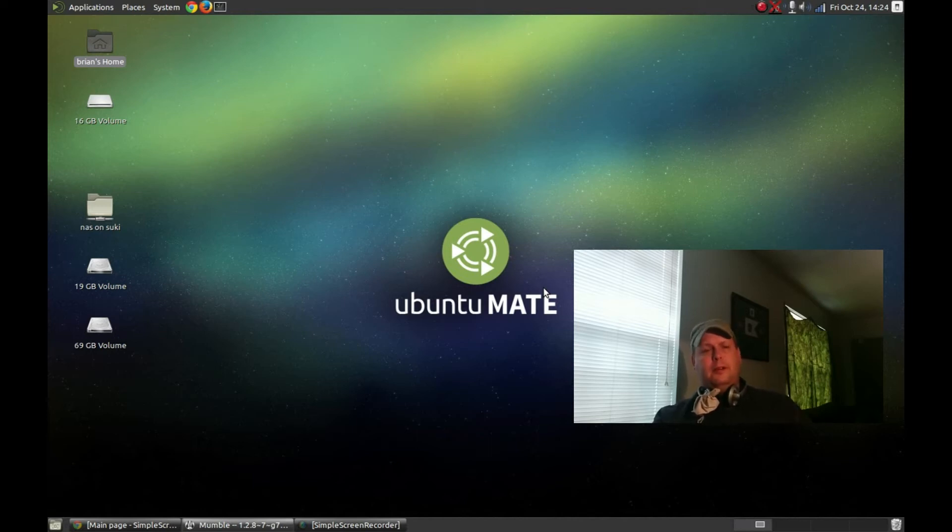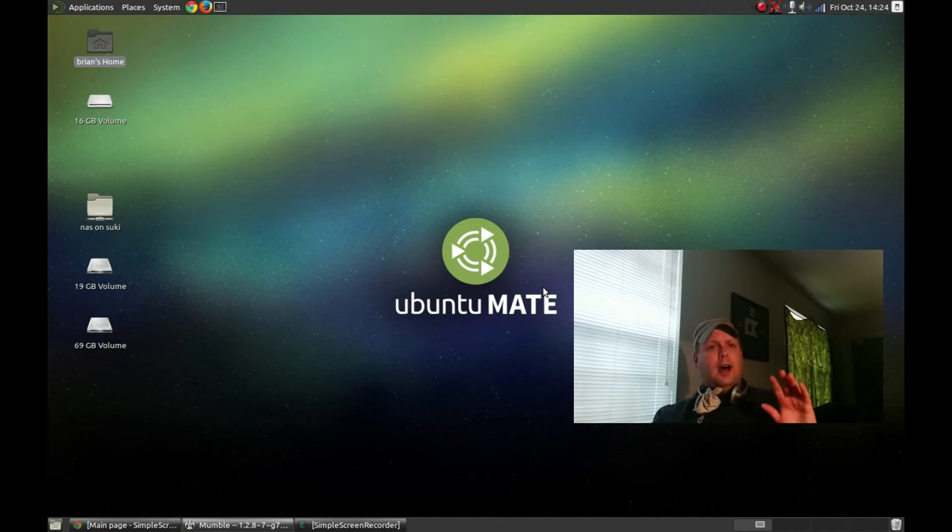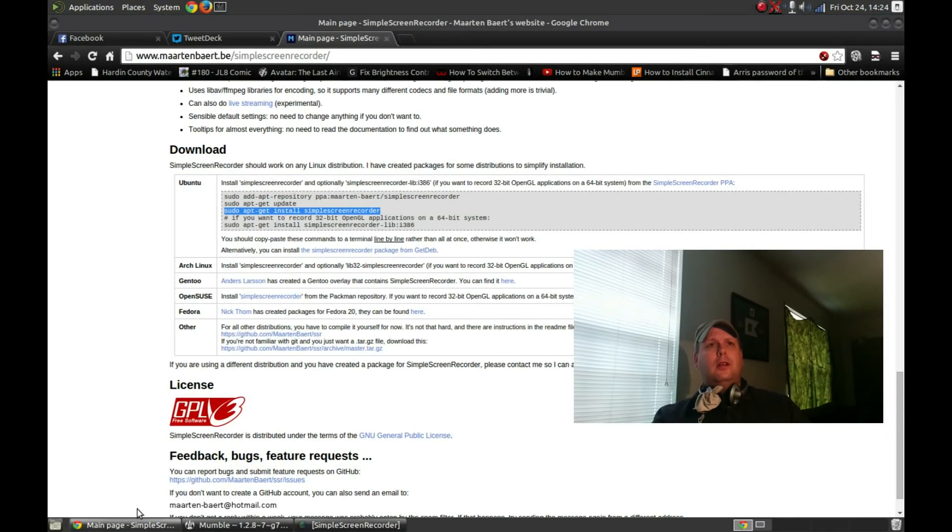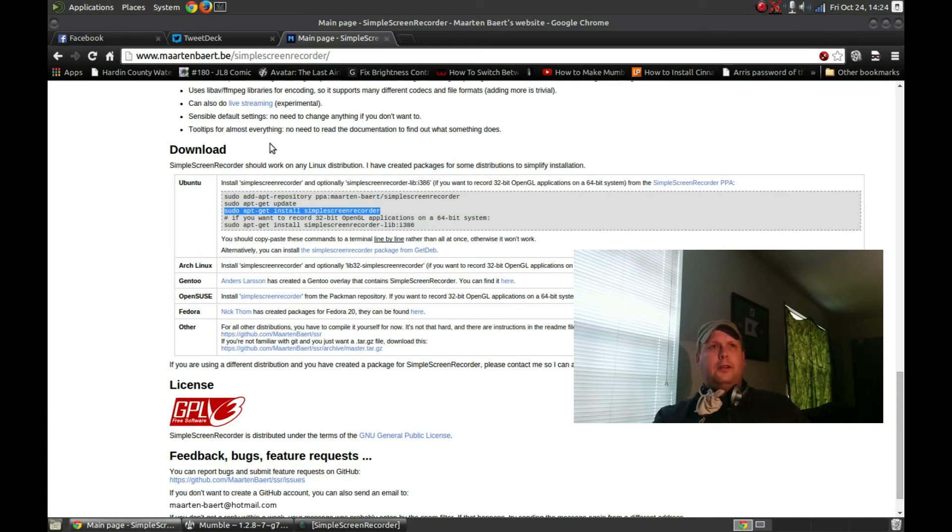So those are a couple of the bugs I found. Another bug I found was, let me bring up a web page here and I'll show you what I'm talking about.